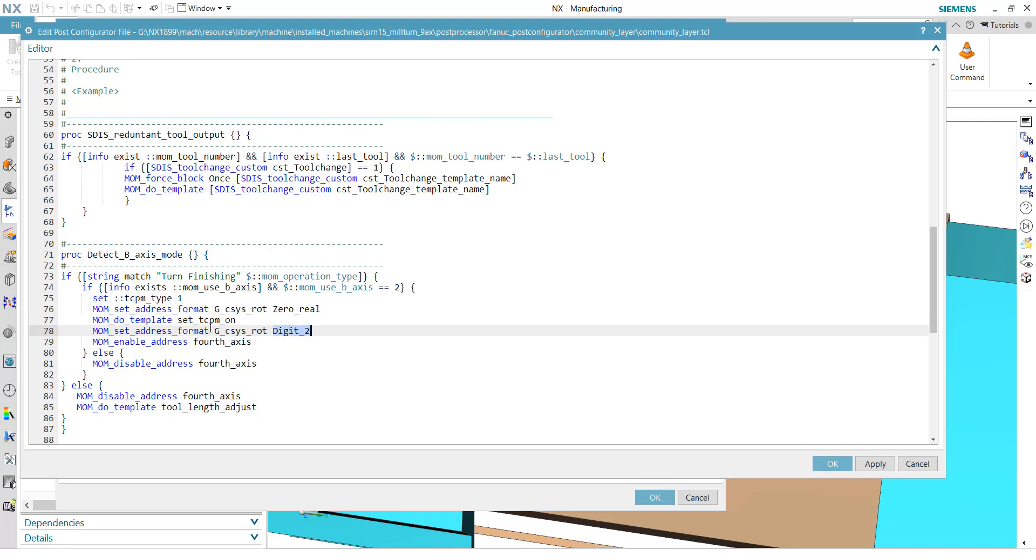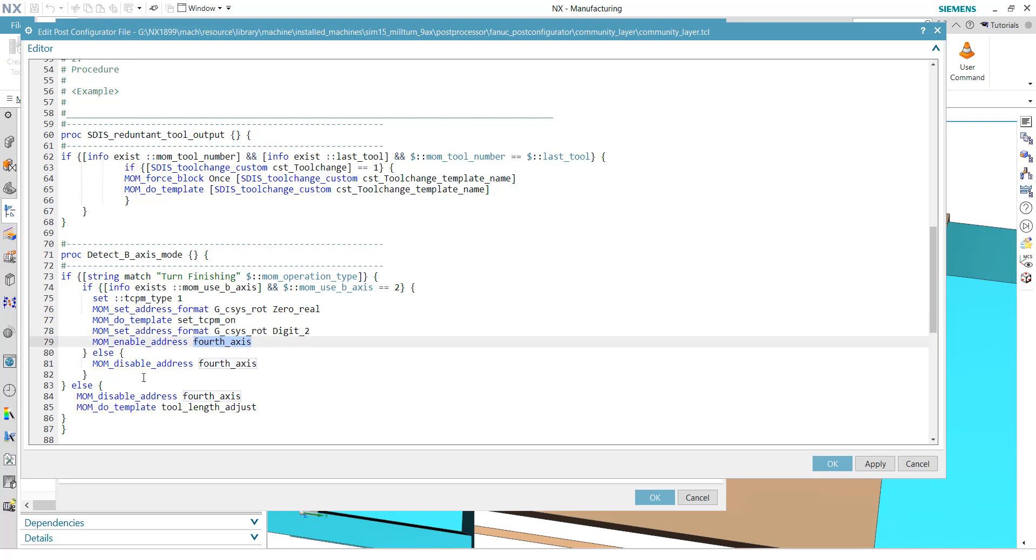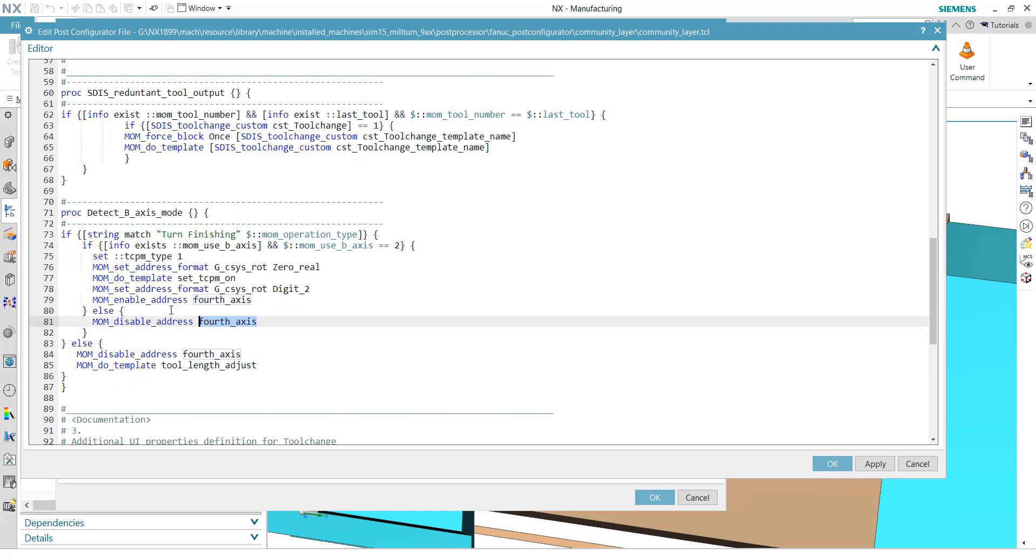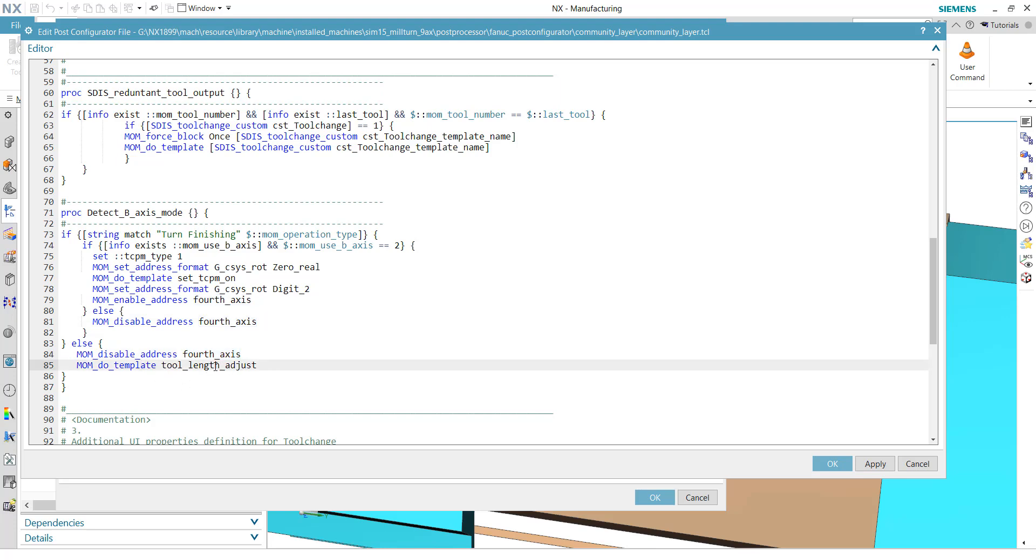So why we do that? Because of this G43.4, we use a zero real format. Then it's possible with this redefinition to output this G43.4. Finally, we enable the address, the force axis. In other cases, we disable the force axis. And this is something you can customize or modify later on. Otherwise, we also disable the force axis. And we're just doing a MOM_do_template for the tool length adjust. That means in case, for example, for a standard turning operation, it will output just G43 H1 or H and the adjust register number in case it is not a B-axis turning operation.